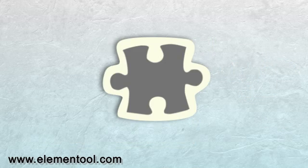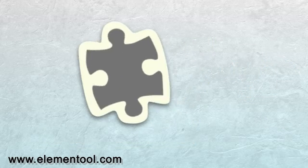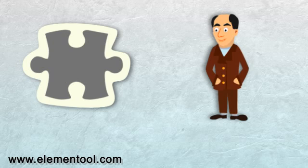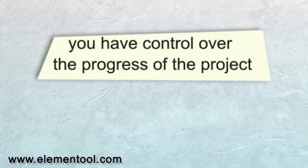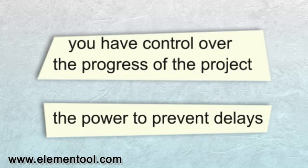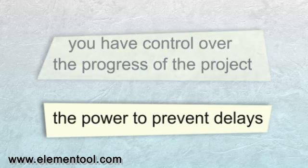With Scrum, you build pieces of the software. The client can experience each part and determine what to do next. This way, you have control over the progress of the project and the power to prevent delays.